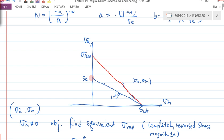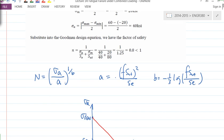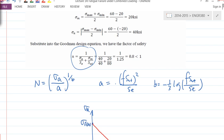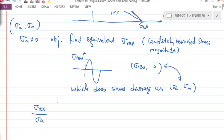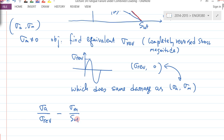Just like the line equation going through S_E and S_UT — remember, the Modified Goodman line is this. So in our particular case, the line equation is: σ_A / σ_REV + σ_M / S_UT = 1. That's the line equation.